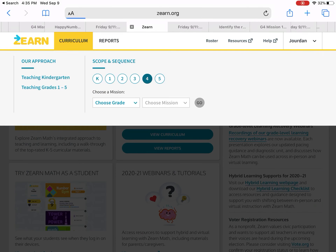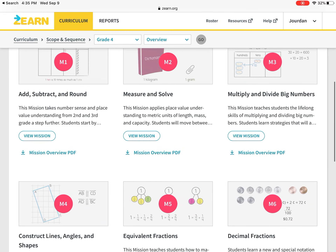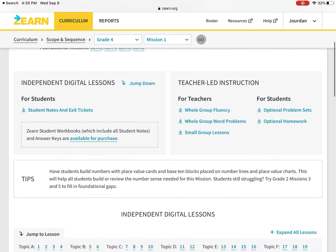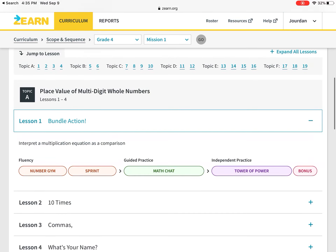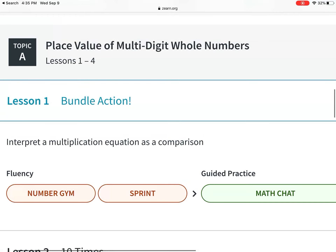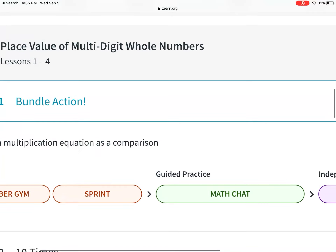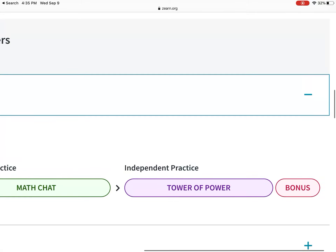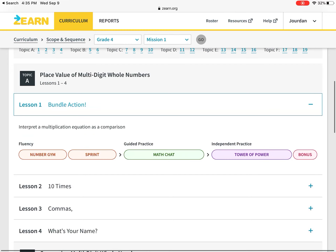Fourth graders, your lesson is called Bundle Action. You're going to complete a Number Gym, which is going to be like Fast Facts, and then a Sprint, again with Fast Facts. You're going to do the Math Chat, the Tower of Power, and then the Bonus. After that, you'll be done.